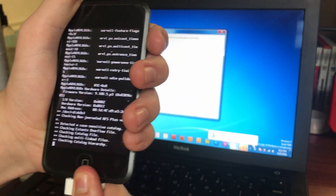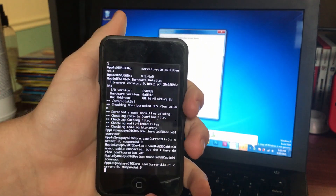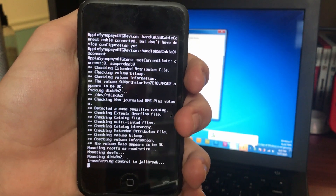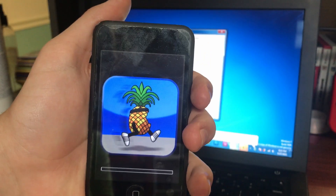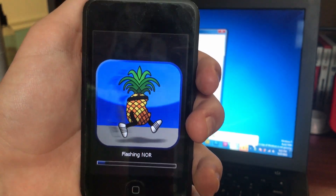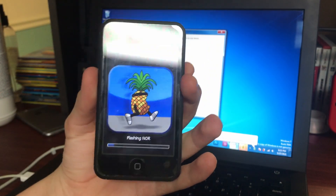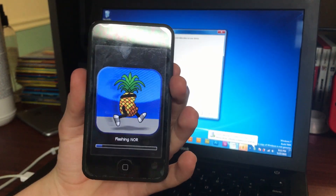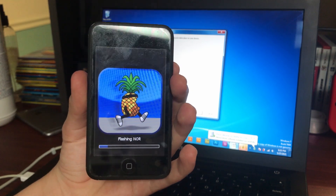Once this says done, you can safely unplug it because everything else happens right on your device. At this point it's going to verbose boot, which is pretty cool, but it should only do that on the first boot up. Transferring control to jailbreak — and then we've got the good old running pineapple. Classic. Now I said in my iPhone 3G and iPhone 2G jailbreak tutorials that once you hit this stage, it pretty much never fails.